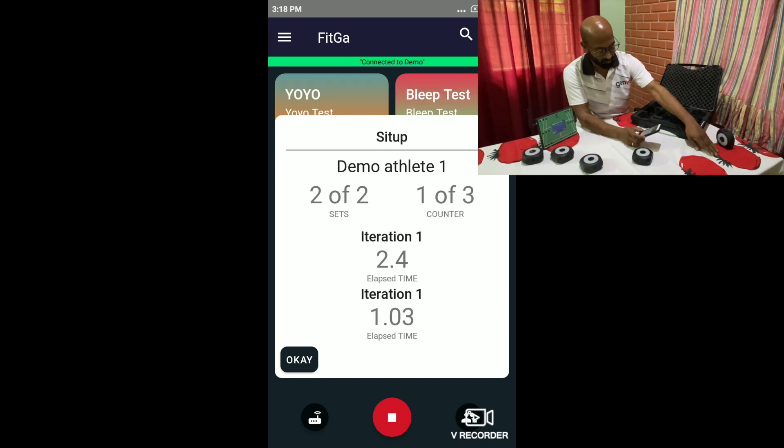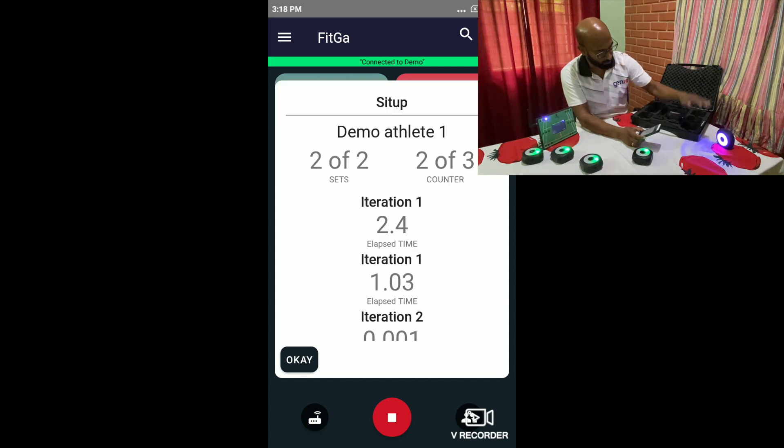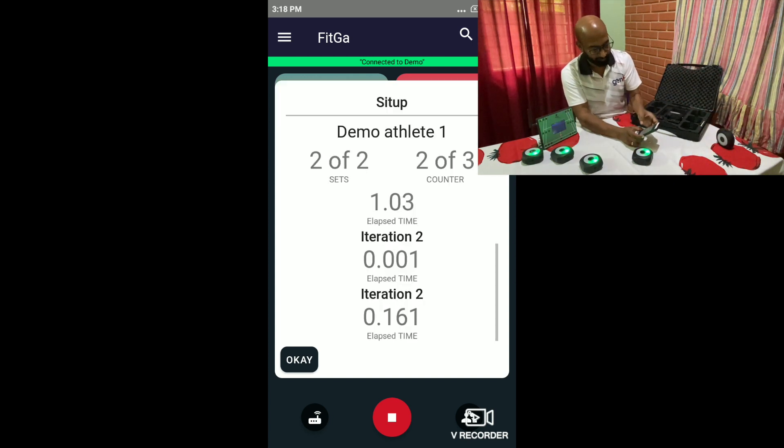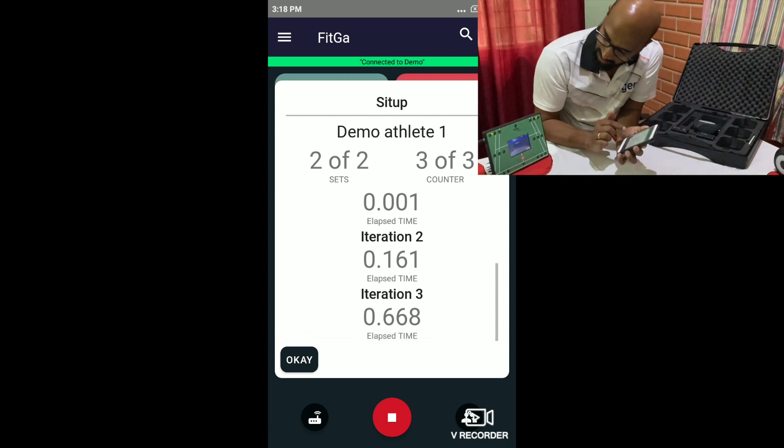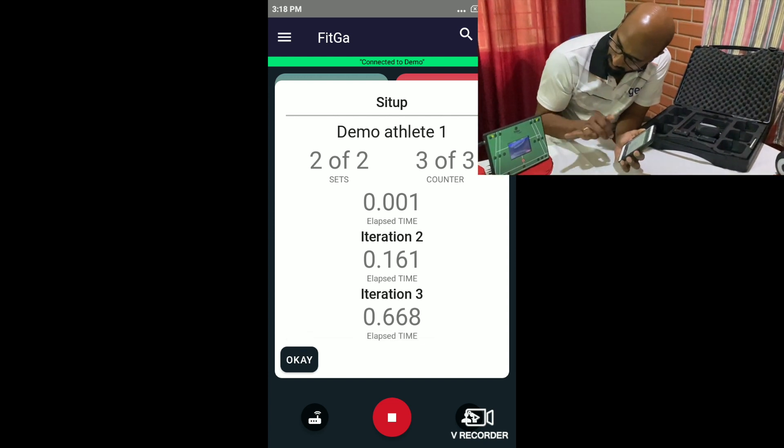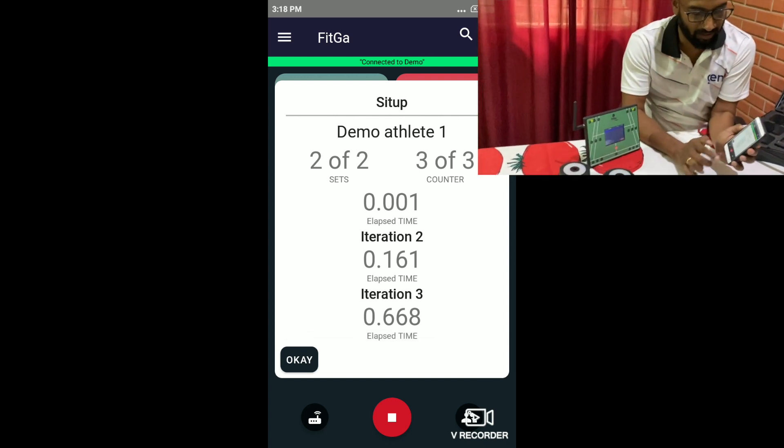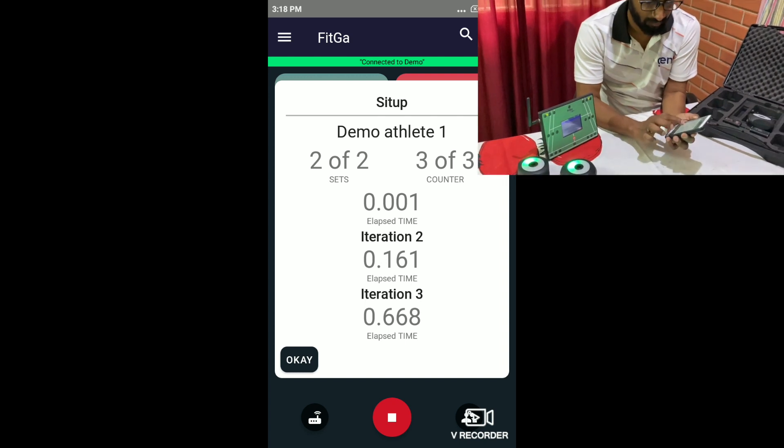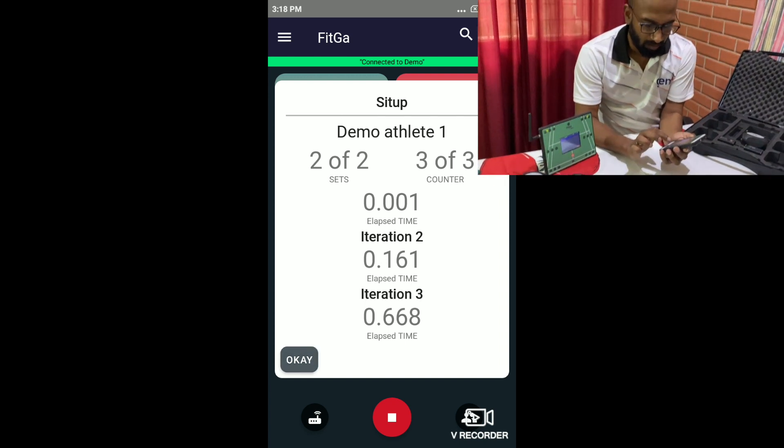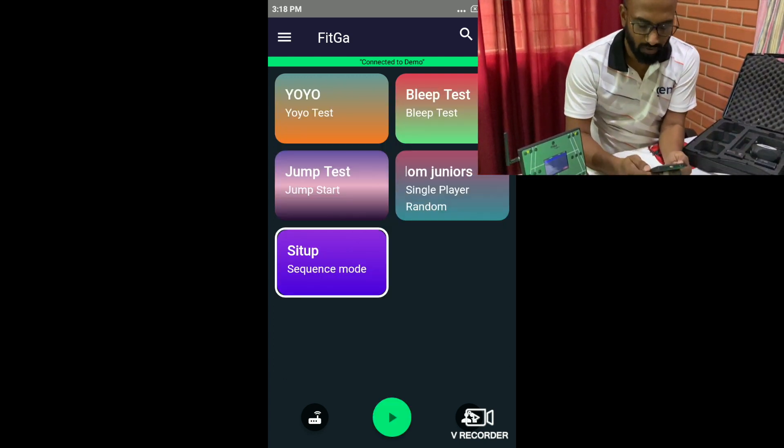So the three iterations are done. And we've configured two sets. So it's waiting for the second set to be completed. And once the second set is completed, it shows you the total time as usual and the average time taken.